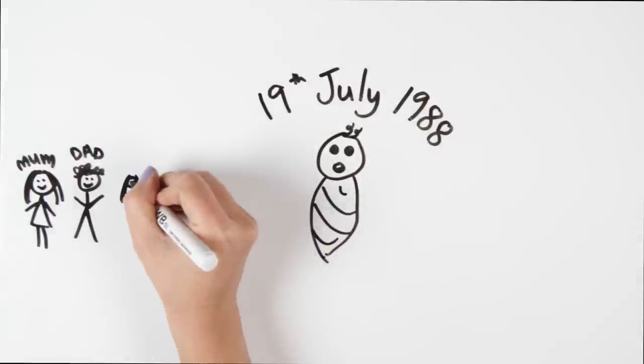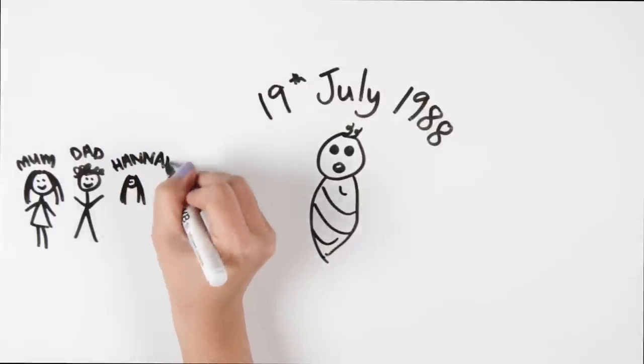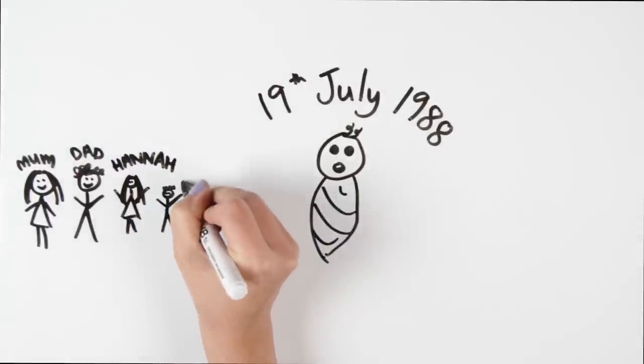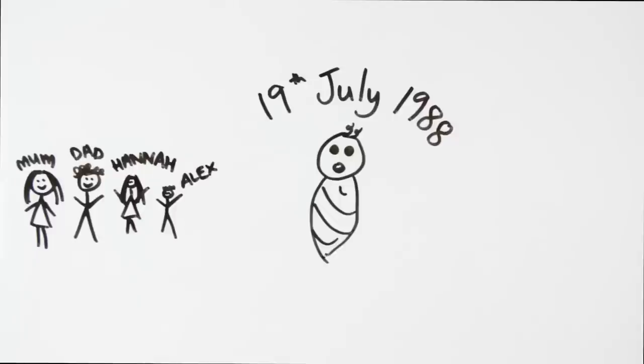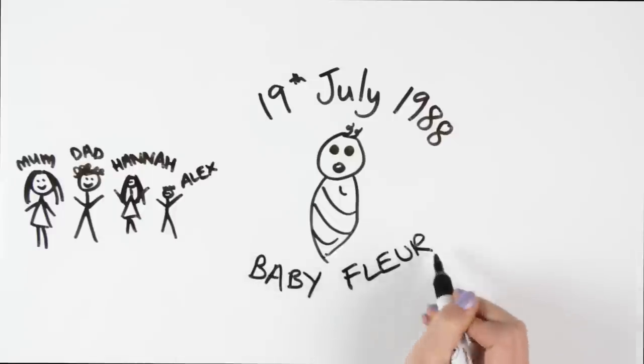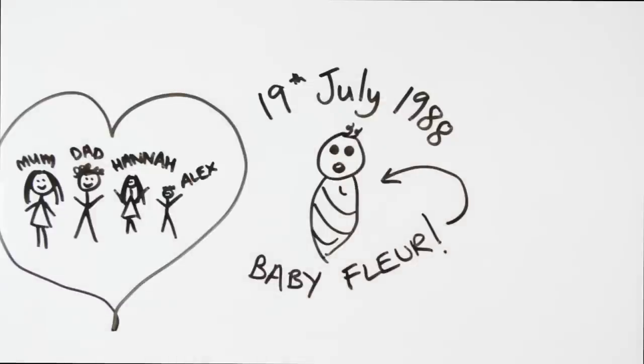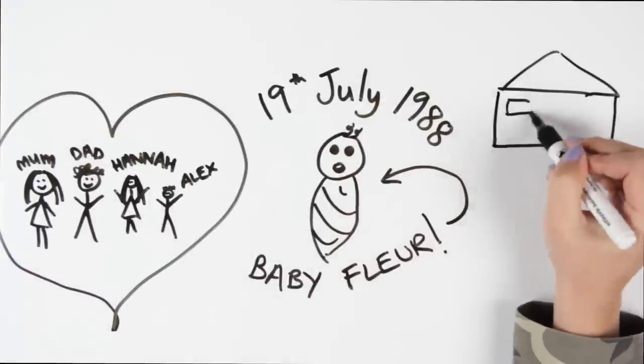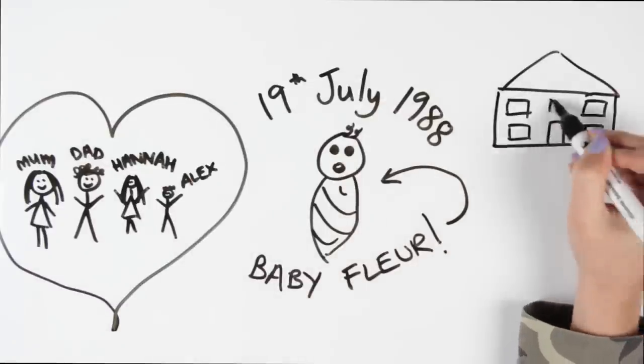My dad had super curly hair as you can see, and apparently in the 70s it was down to his shoulders, which is crazy. I have a brother called Alex and a sister called Hannah, and together we were one big very happy family.